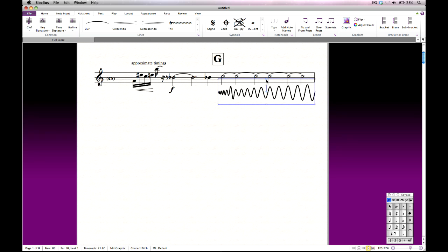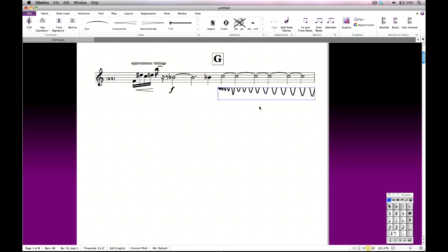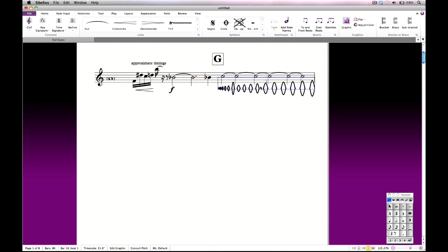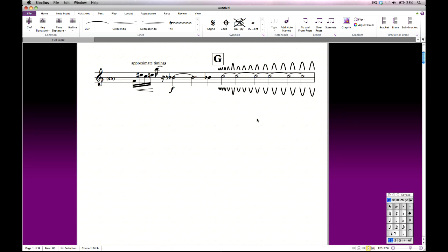You can even rotate the graphic by dragging the handle in the middle. Hold shift to snap to the points of the compass. From the Notations tab of the ribbon you can also flip the graphic horizontally or vertically, and adjust its colour and opacity. You can even use any graphic as a symbol, which opens up a world of possibilities for graphic notations. For publishing use, you can specify that the graphic should be linked to an external file, so that when the external file changes, the graphic in the score automatically updates too.